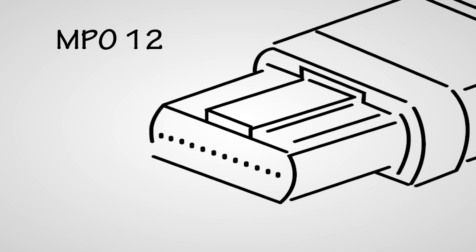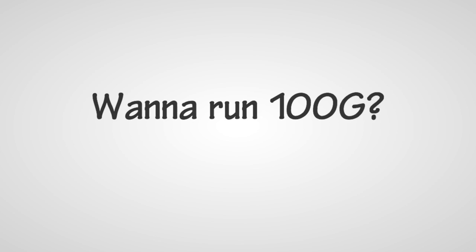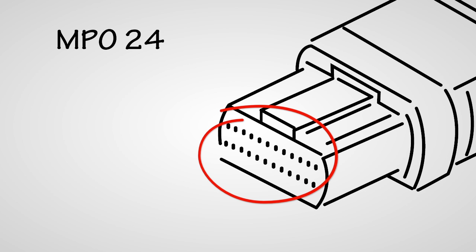The MPO 12 gives you four transmission 10 gig lanes here, four reception lanes here, and these four aren't used. Want to run 100G? Okay. The MPO 24 gives you 12 serial pairs, two of which can remain unused.